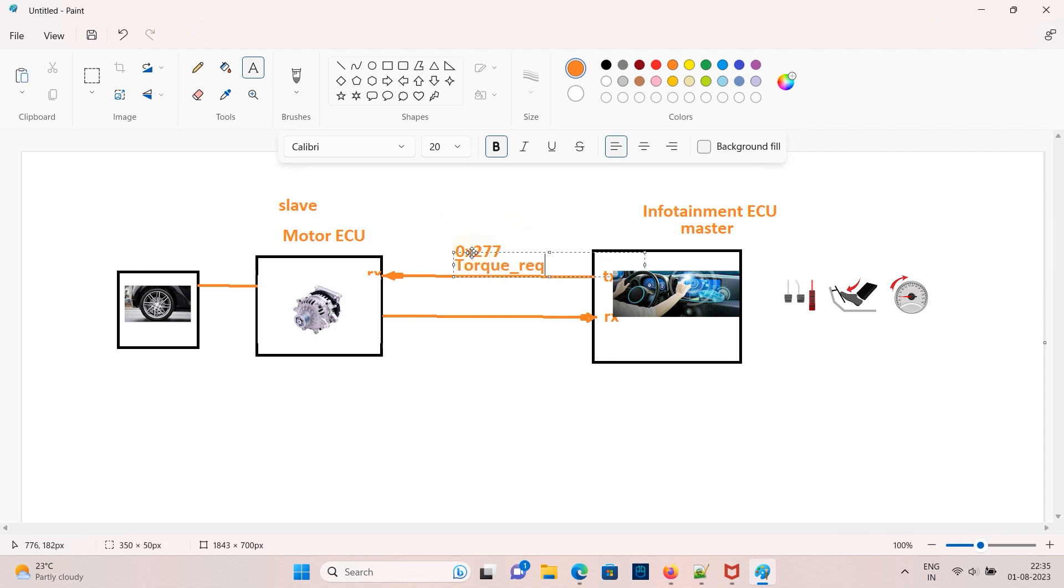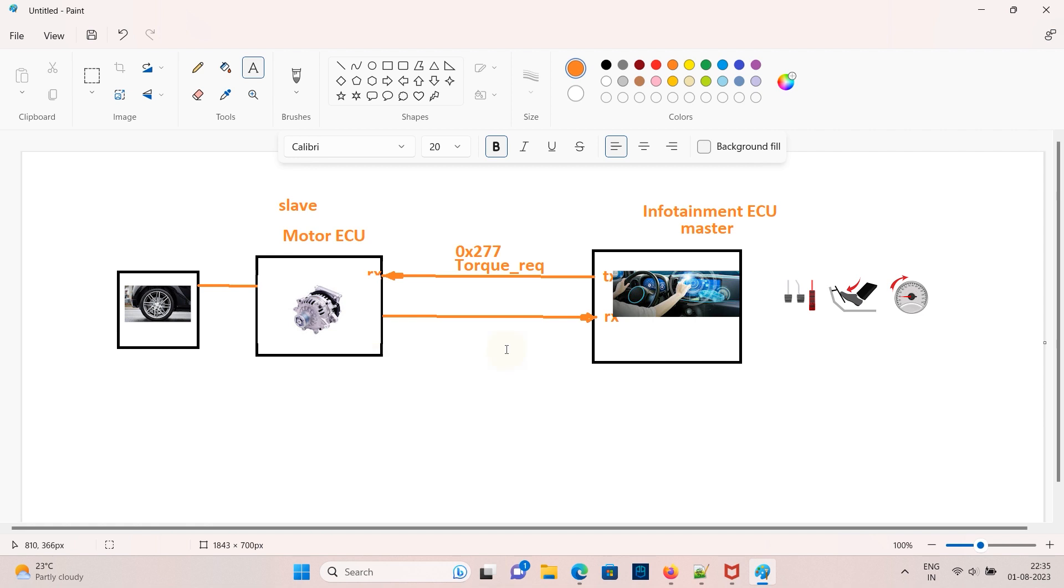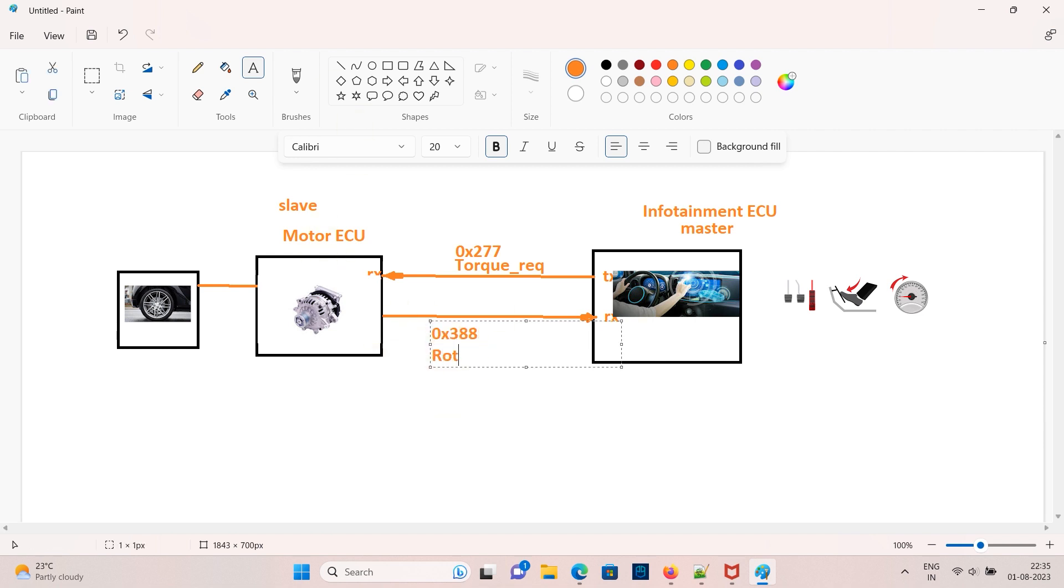The slave ECU which is a motor will send the info to the master using a CAN signal. For example I am taking 388 containing two signals rotor speed and battery current.